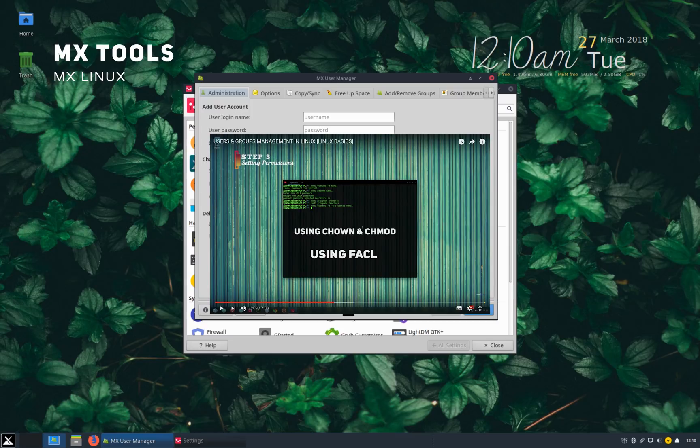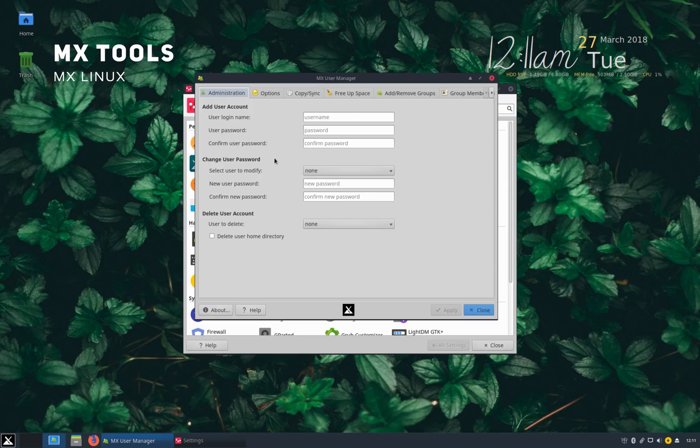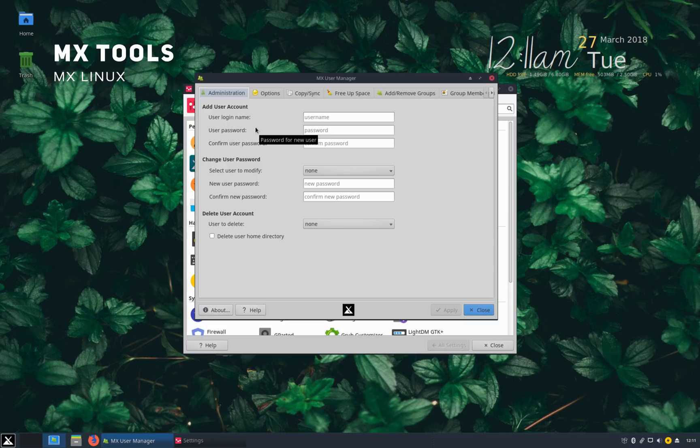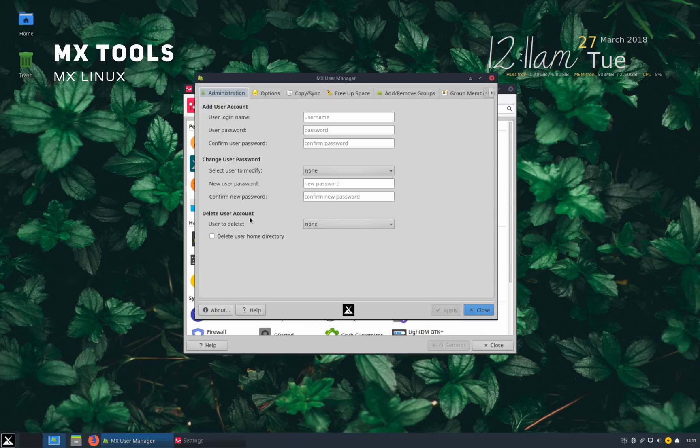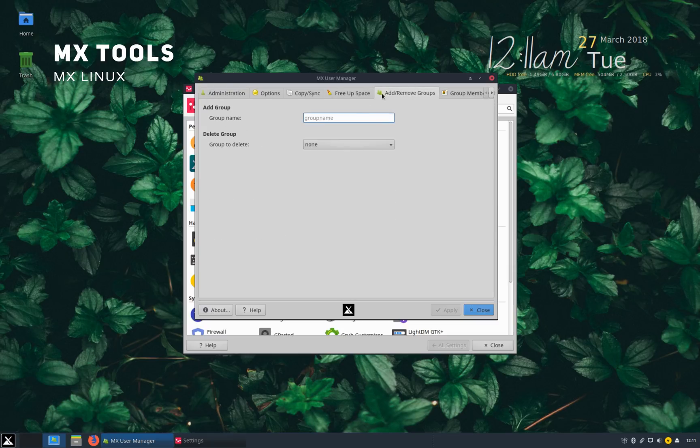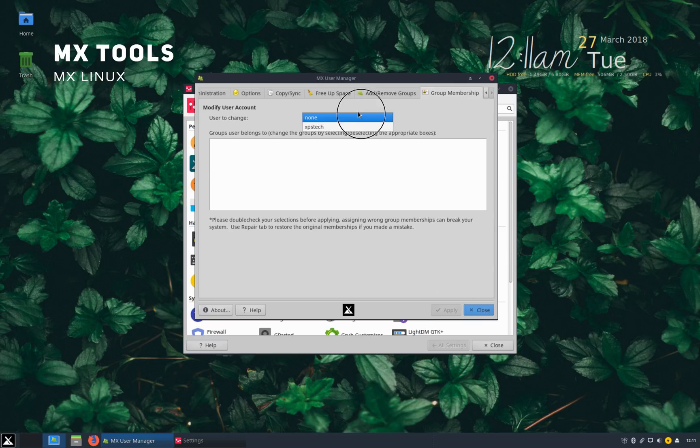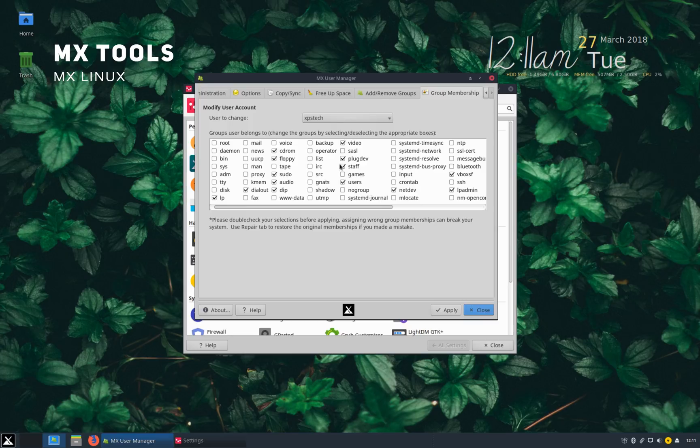But this tool lets you do all that I have discussed in that video in a graphical interface. So you can add a new user account, change password of a user account or delete an account right from here. And you can also add or remove group and change group of each user via this application. Now this makes the entire process of Linux user and group management as child's play.